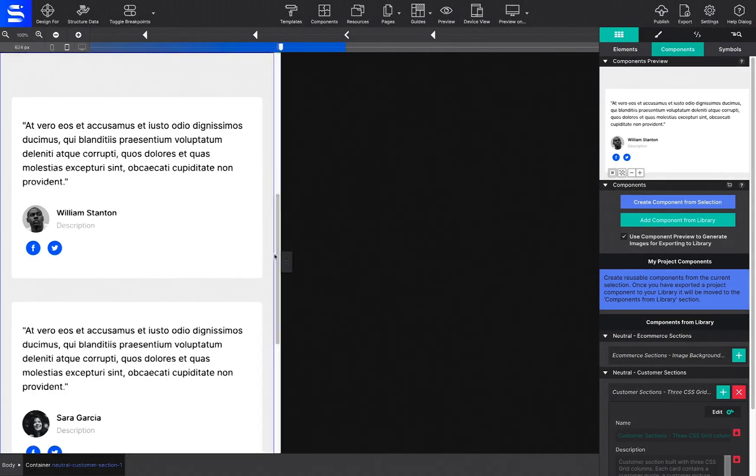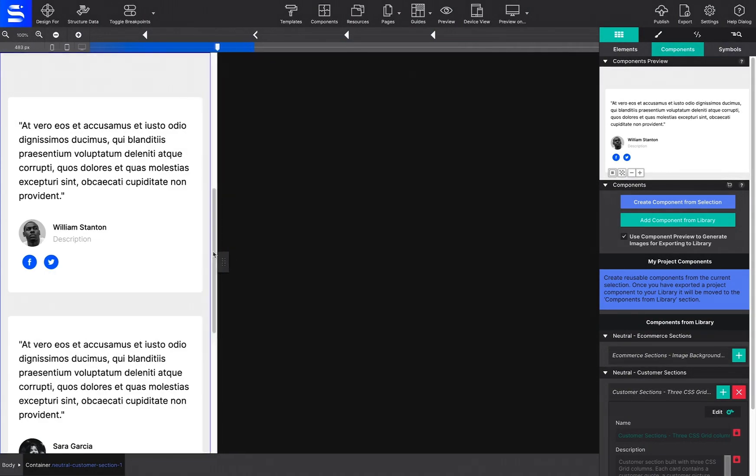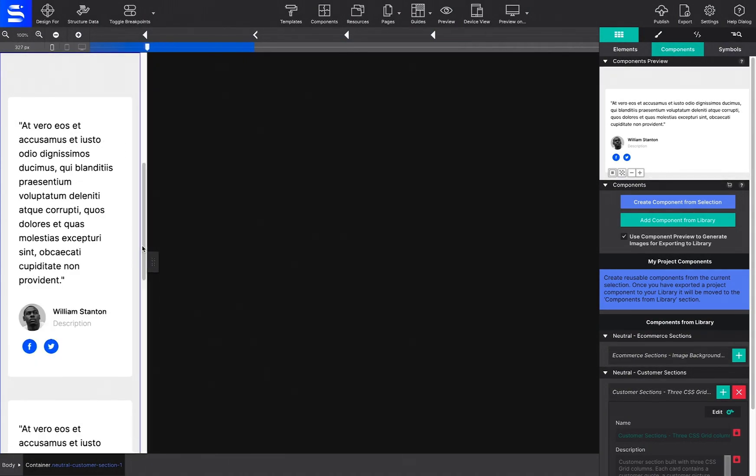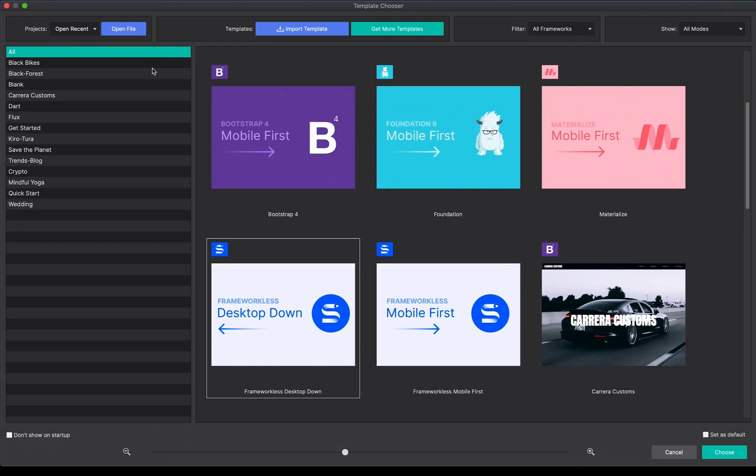With Site Designer, you can kick off your site project from the top three industry framework choices: Foundation, Bootstrap, and Materialize.